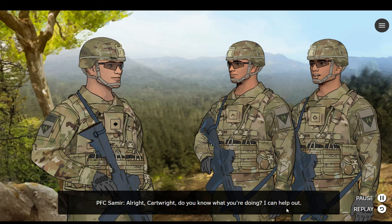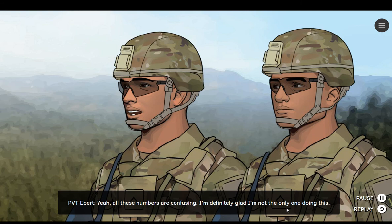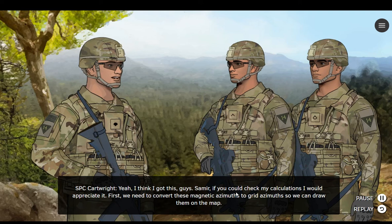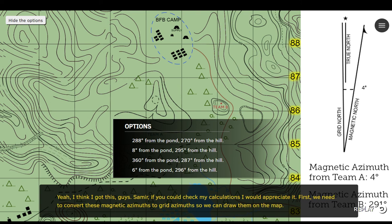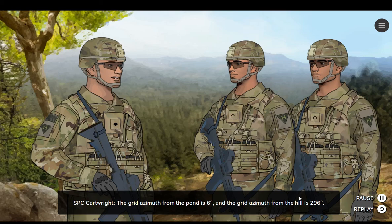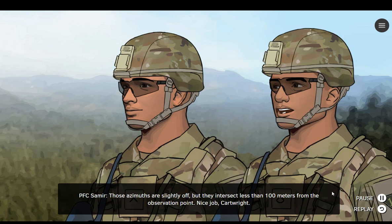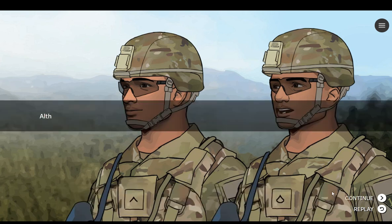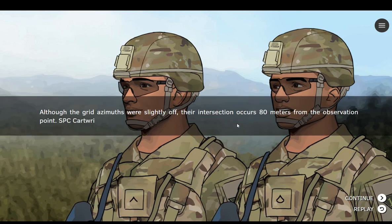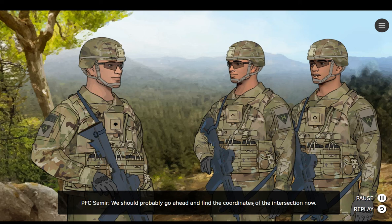Alright, Cartwright. Do you know what you're doing? I can help out. Yeah, all these numbers are confusing. I'm definitely glad I'm not the only one doing this. I think I got this, guys. Samir, if you could check my calculations, I would appreciate it. First, we need to convert these magnetic azimuths to grid azimuths so we can draw them on the map. The grid azimuth from the pond is 6 degrees and the grid azimuth from the hill is 296 degrees. Those azimuths are slightly off, but they intersect less than 100 meters from the observation point. Nice job, Cartwright. We should probably go ahead and find the coordinates of the intersection now.